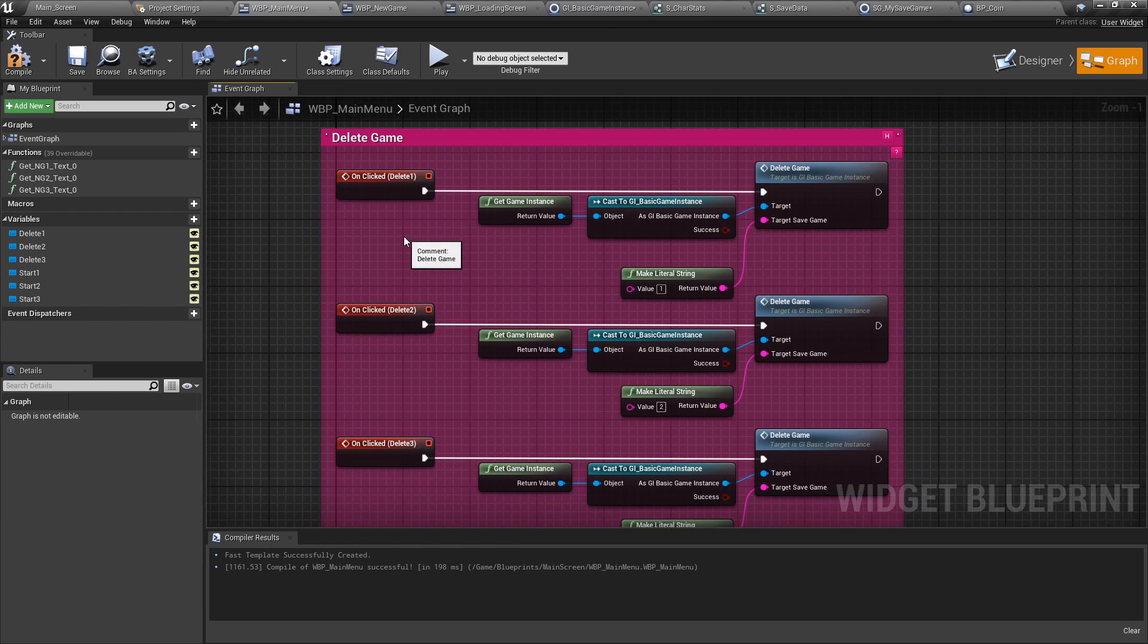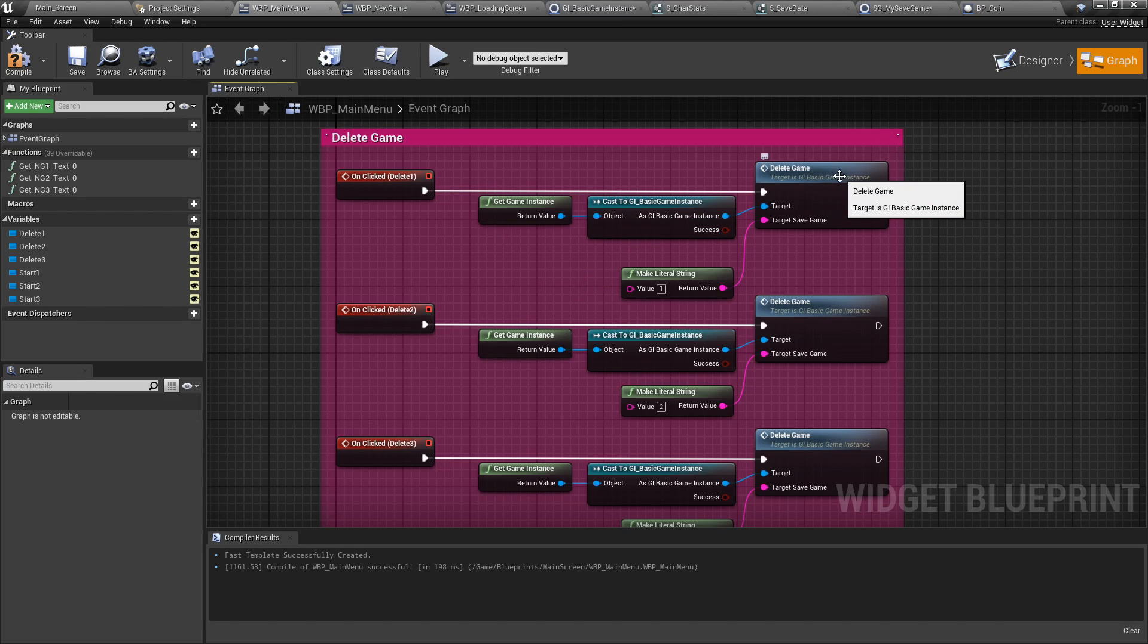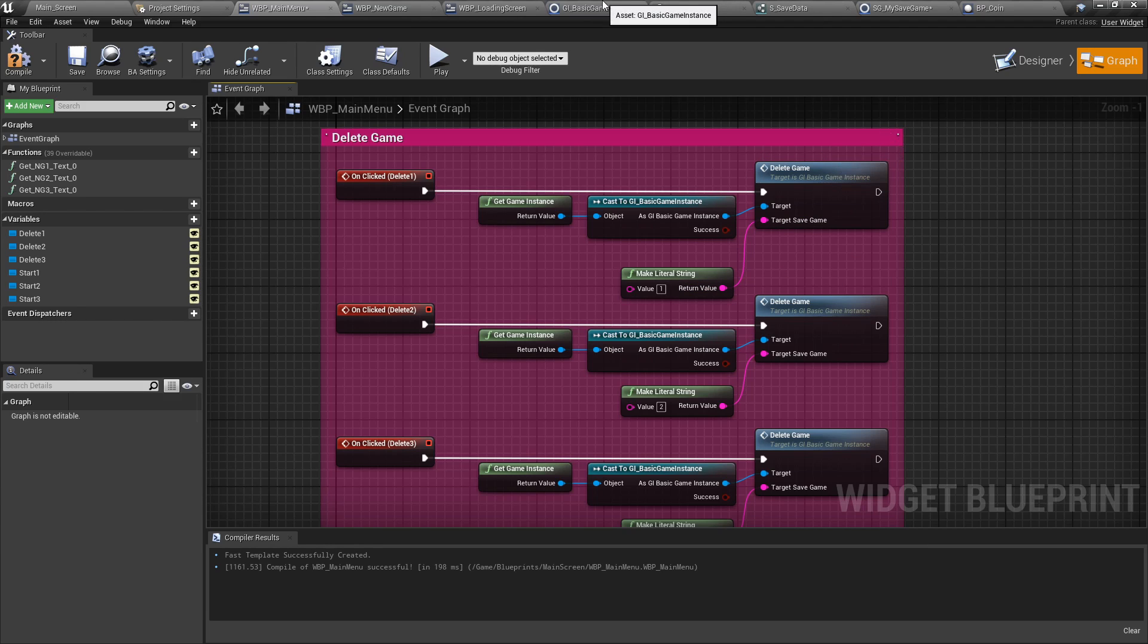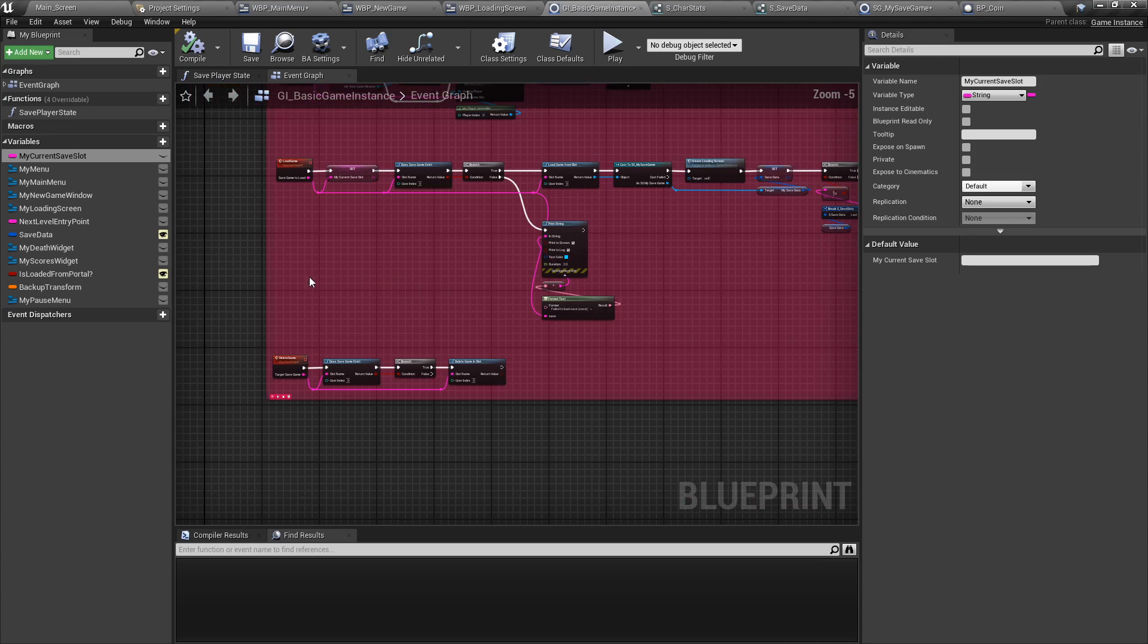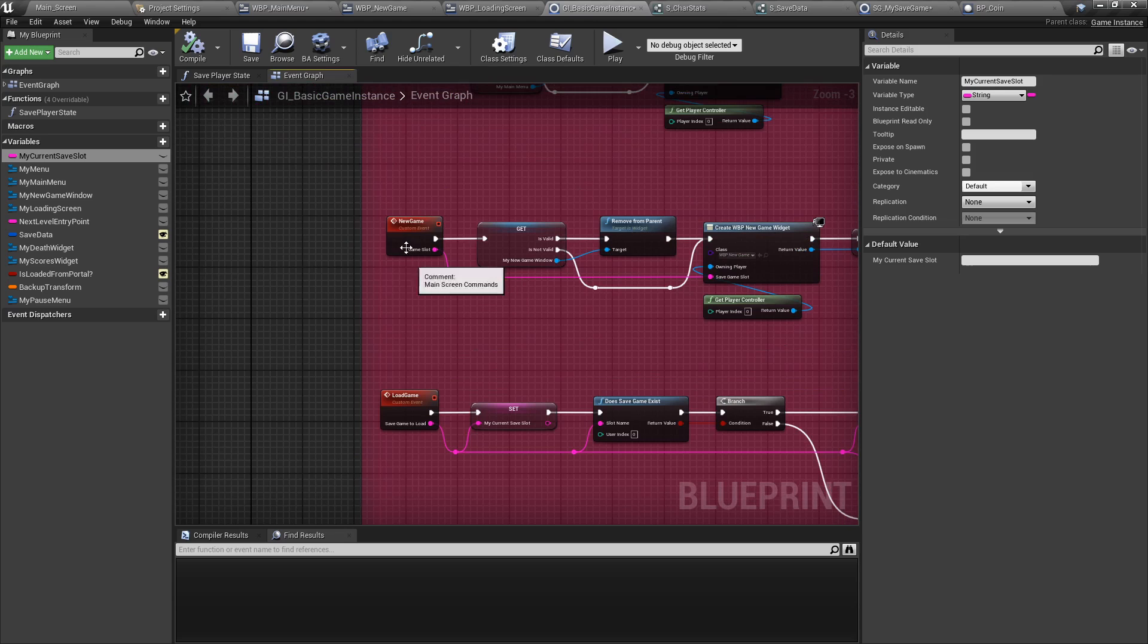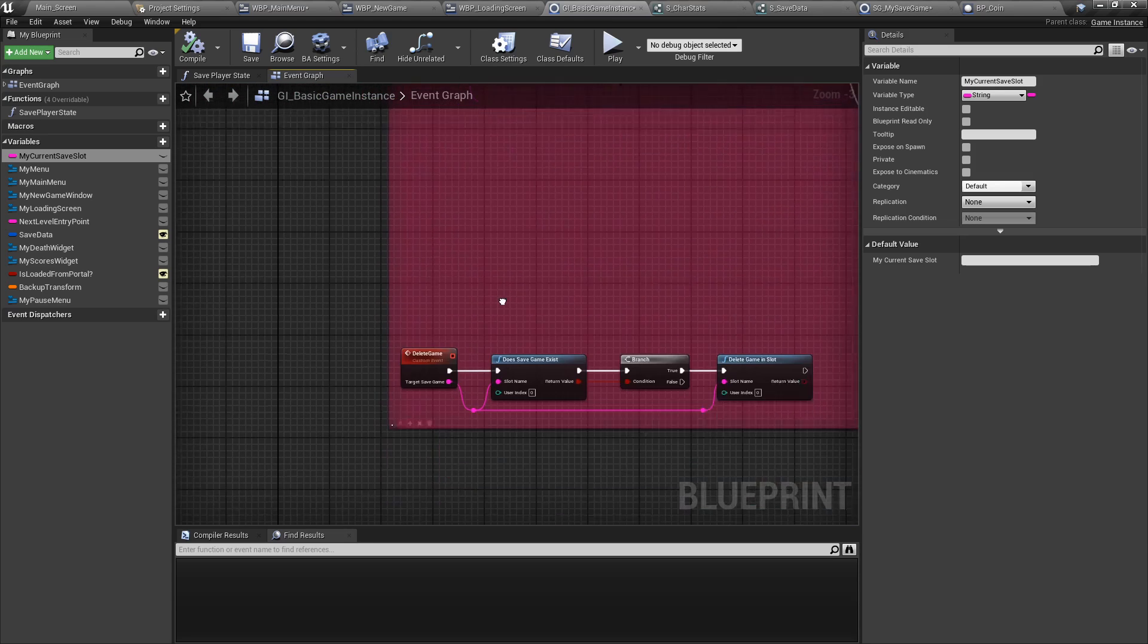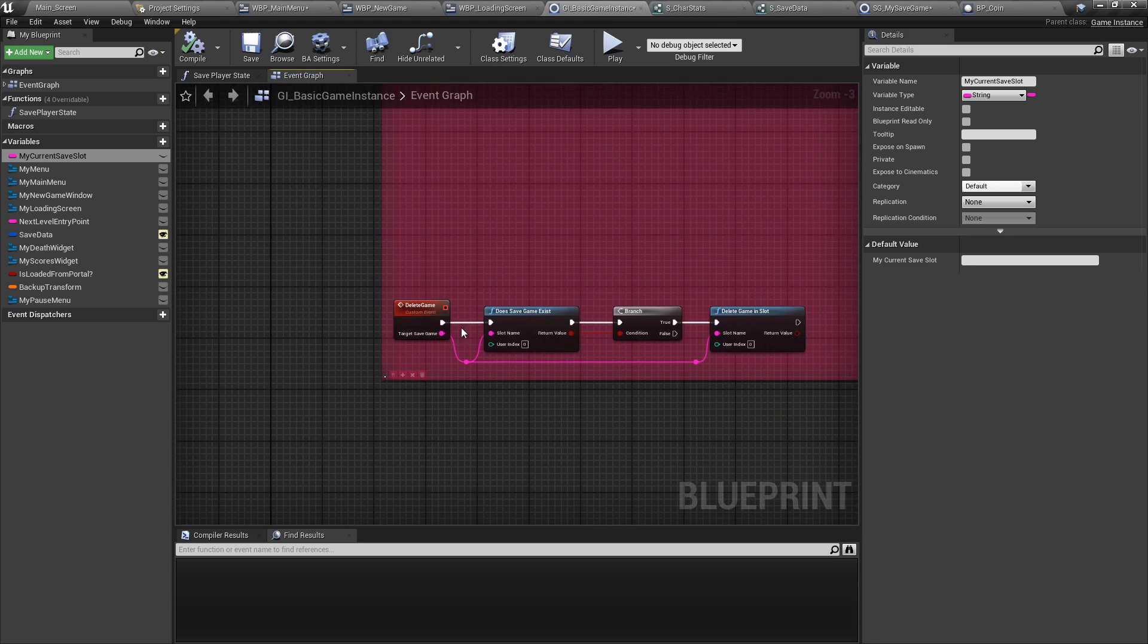For the delete game function, similarly to the creating game, when you click into it, let's get the game instance, cast into it, and get the delete game with the slot we want to delete, as we've seen earlier. If we go back to the basic game instance, we can see what these functions were earlier. Create a new game, load the new game, or load game actually, and delete game.